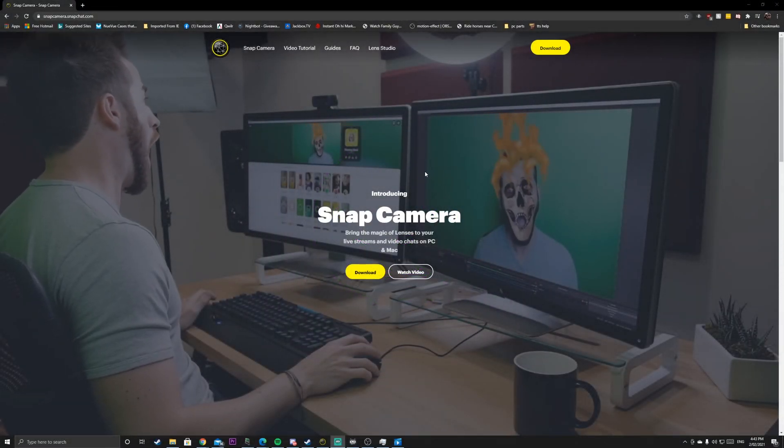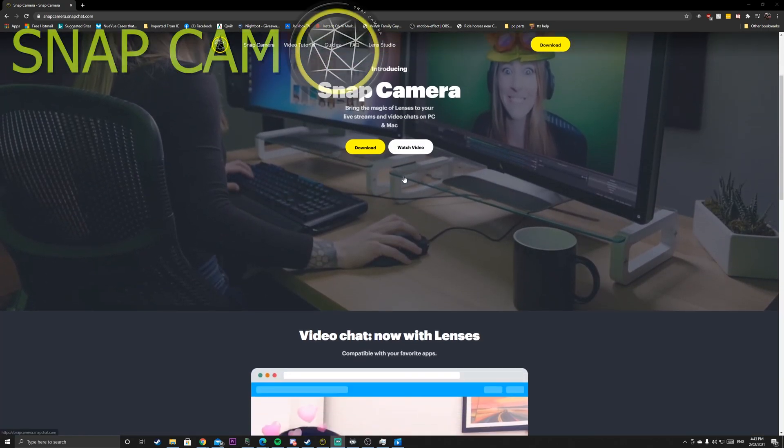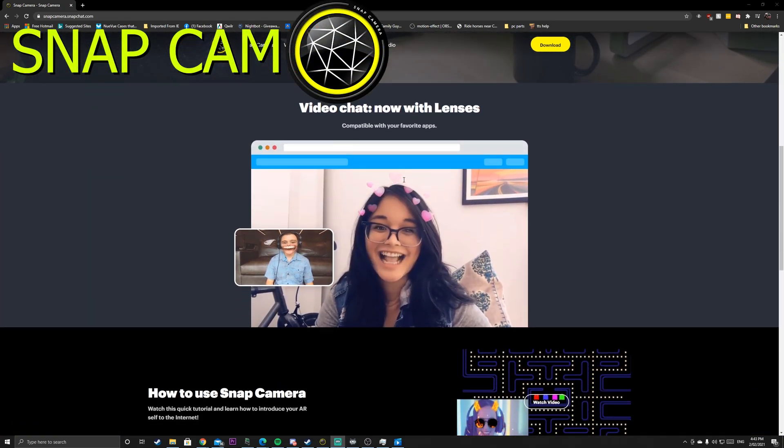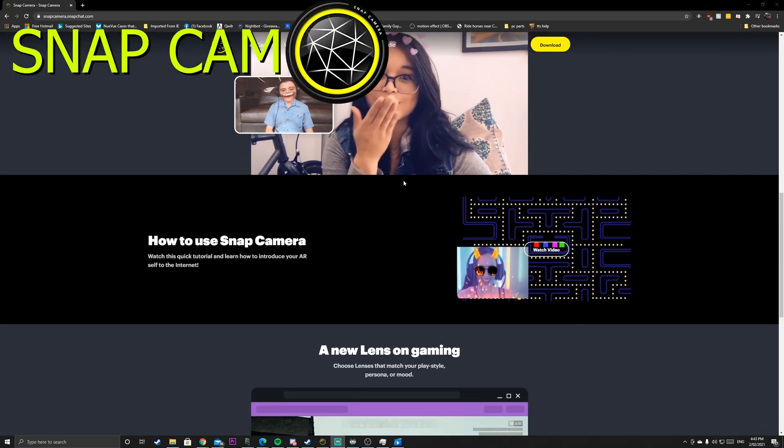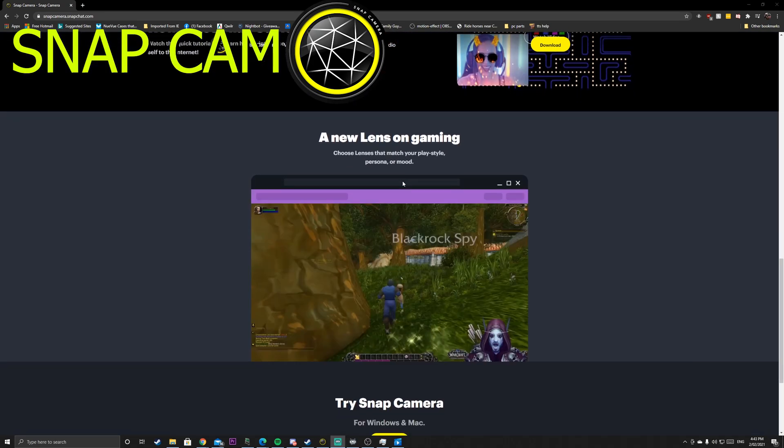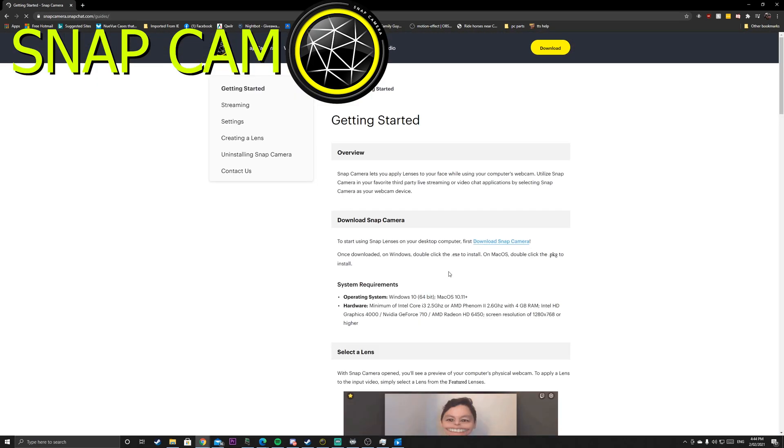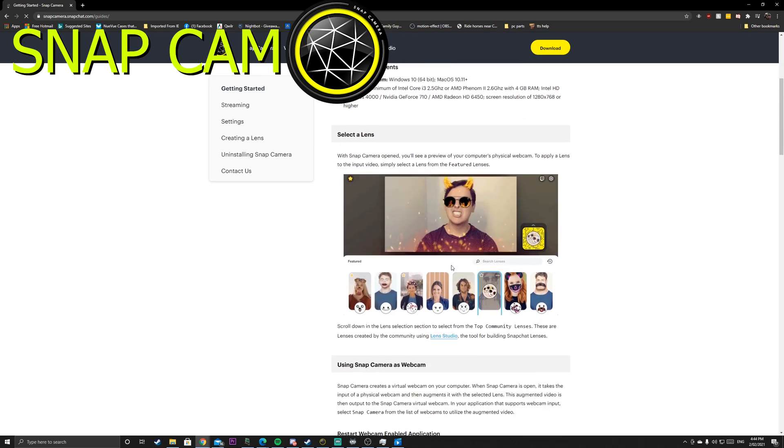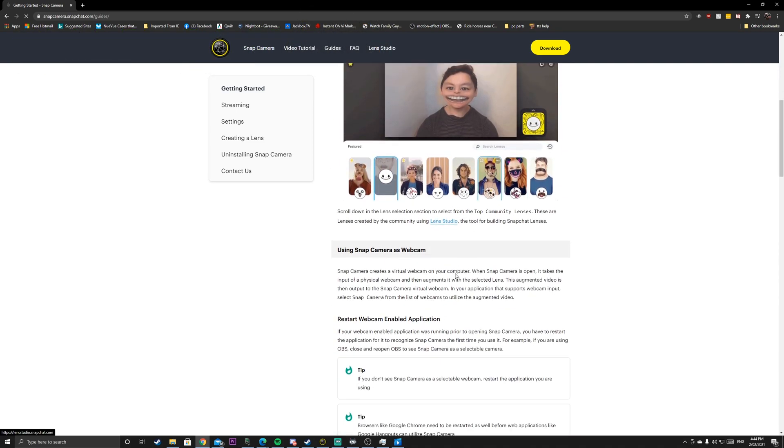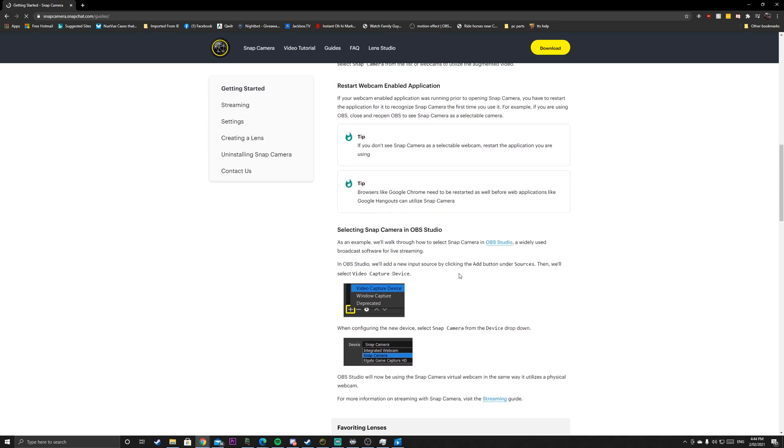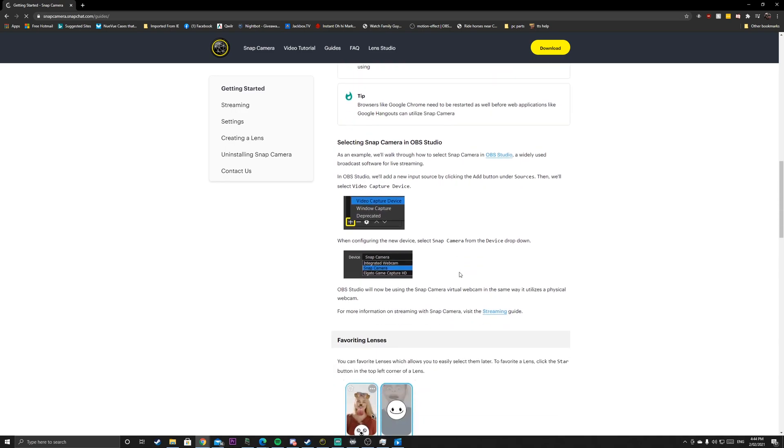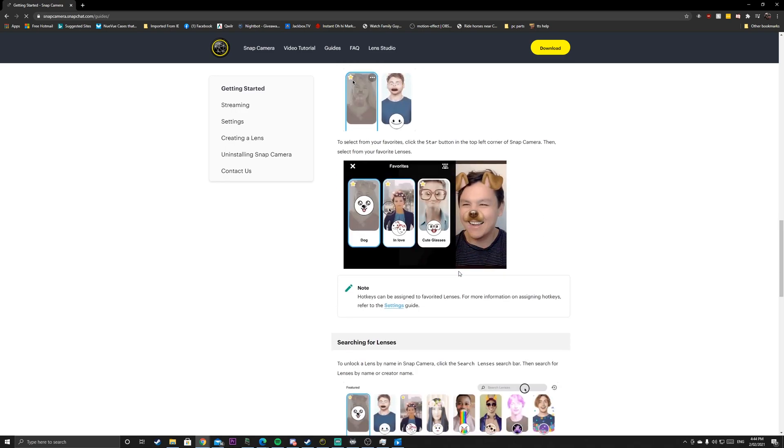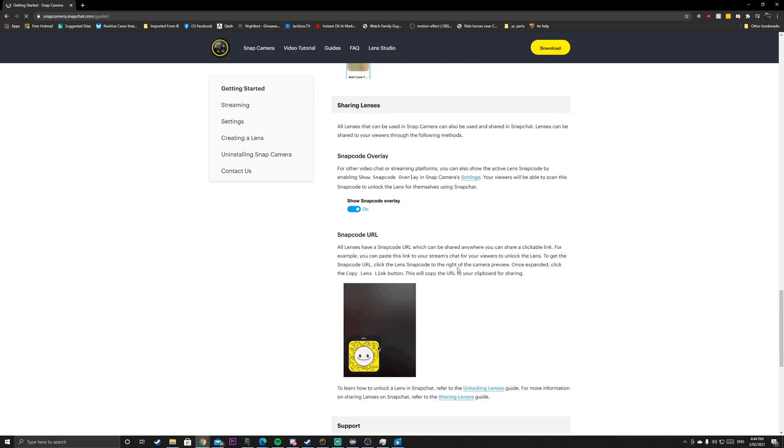The first application we're going to check out today is called SnapCam. This application allows us to add Snapchat filters to our stream or through any video source. If you've ever used Snapchat before, you know how you can add filters. You can do this with this program through your computer or through OBS.